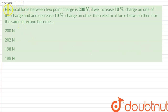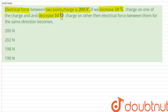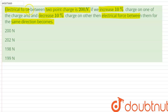Hello everyone. The electrical force between two point charges is 200 newtons. If we increase the charge on one of them by 10 percent and decrease the charge on the other by 10 percent, then the electrical force between them for the same distance becomes? The initial electric force between two charges is 200 newtons, and we have to calculate the new electrical force.